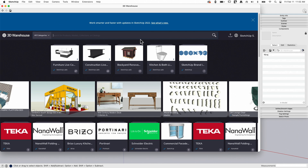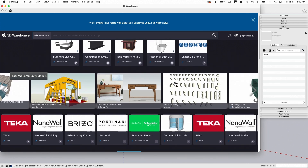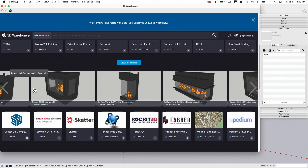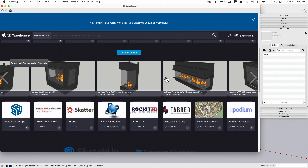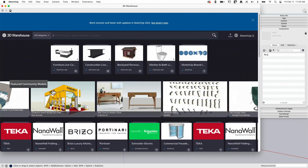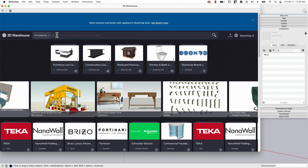This is exactly the same thing that you'd see if you brought it up in a browser. The general layout has some curated collections at the top, some recent featured files, some manufacturer catalogs, and then some featured collections of models. You can get to any of these by clicking on the tiles, or most likely you're here looking for something specific, so you'll type in a search term.